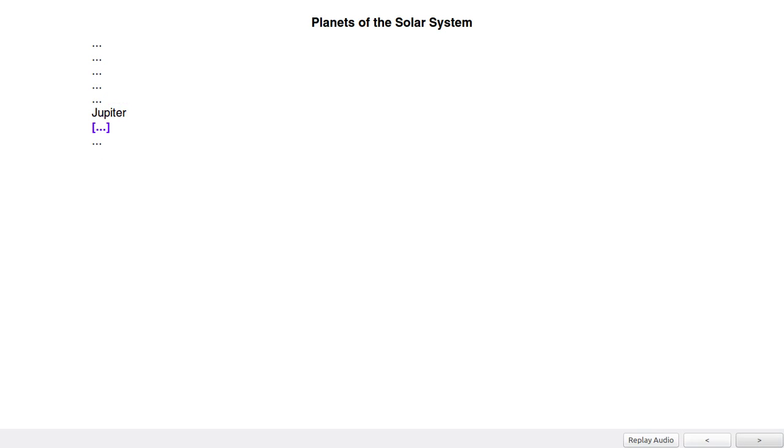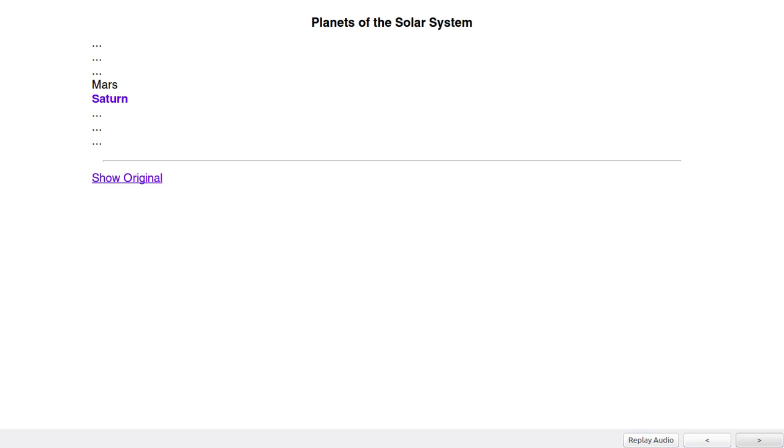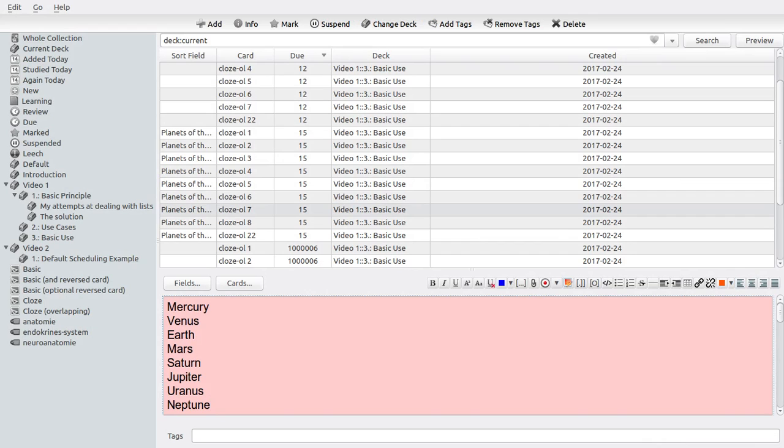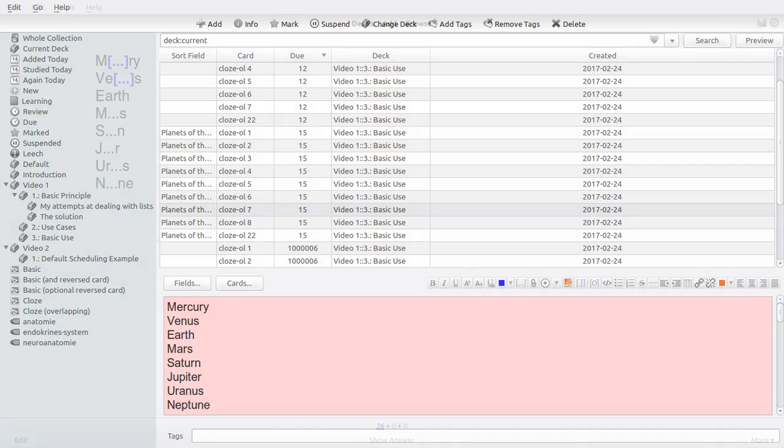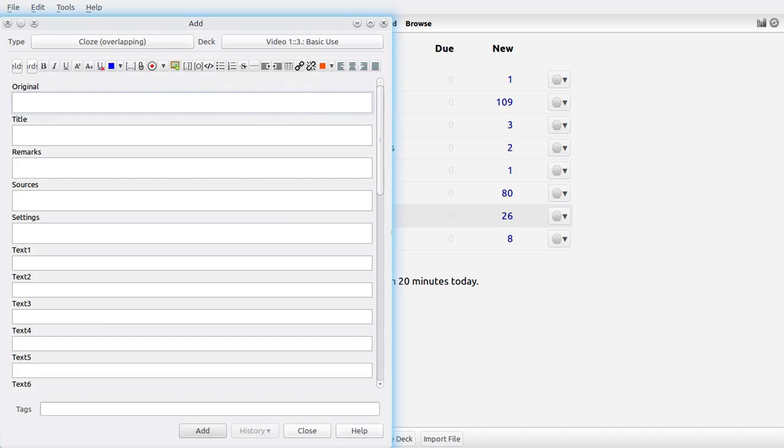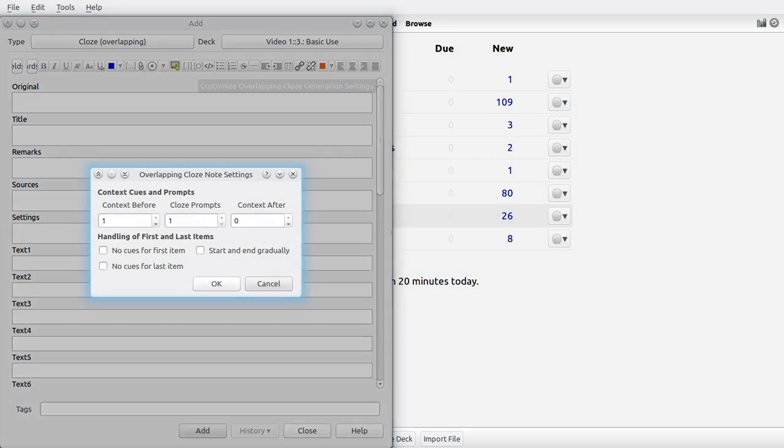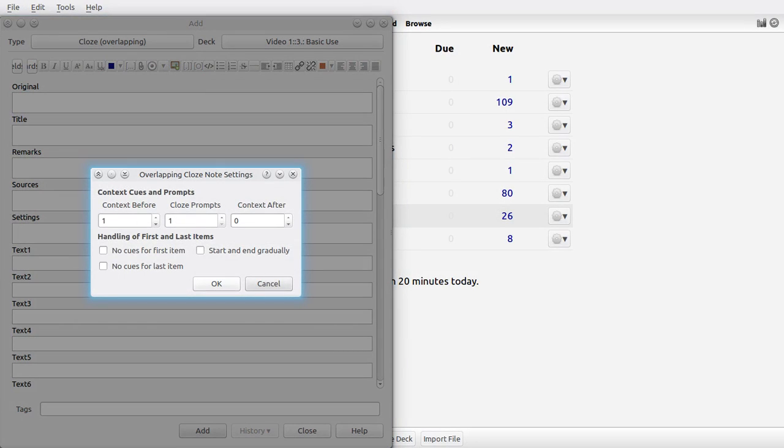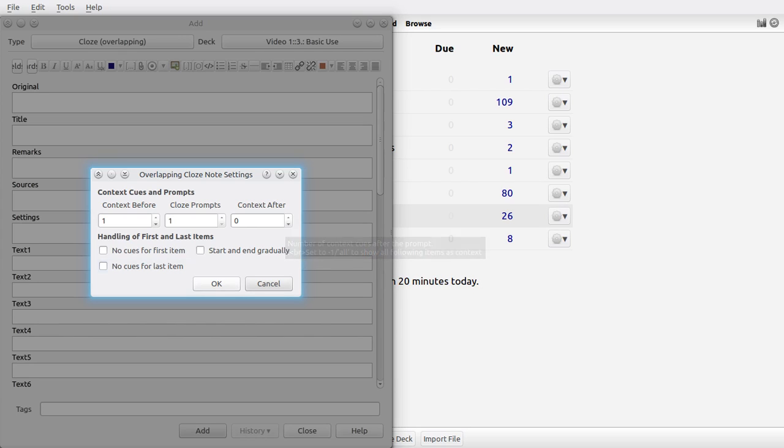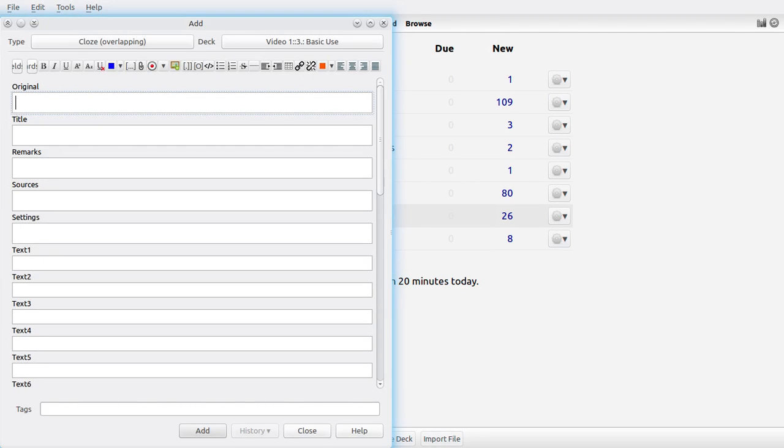Now imagine having to go through all of this manually. Imagine having to go through each of these items and creating, for instance, a basic card that asks you which planet comes in the solar system after Mars, for instance. Just an incredible amount of effort you would have to go through and that's where this add-on can really be powerful. And as far as the customization is concerned, you can use a menu for this, which is the button up here. And you can customize anything you'd like. The context cues, the number of cloze prompts, the context after it, other miscellaneous settings. I'll go over all of this in the next video.